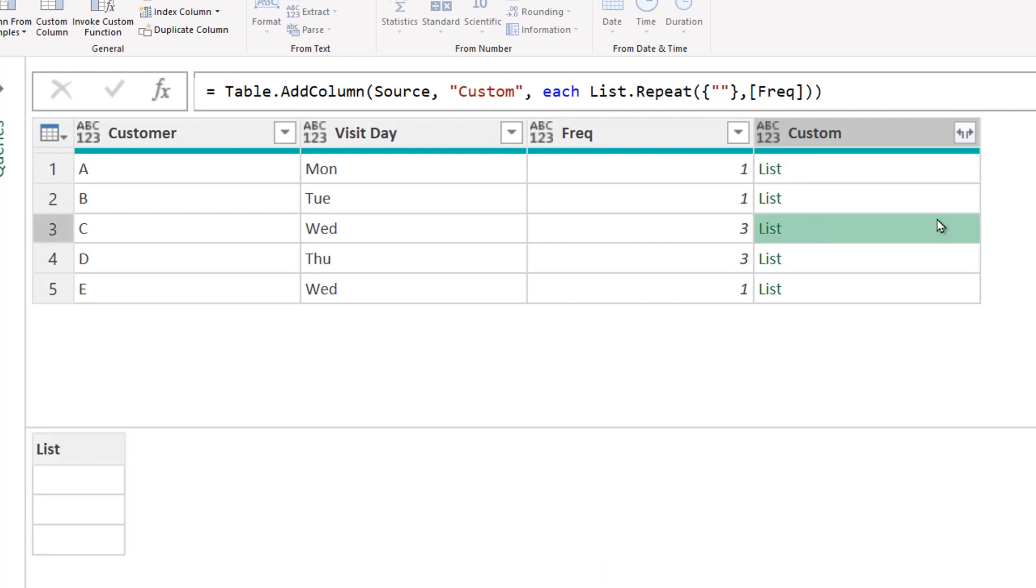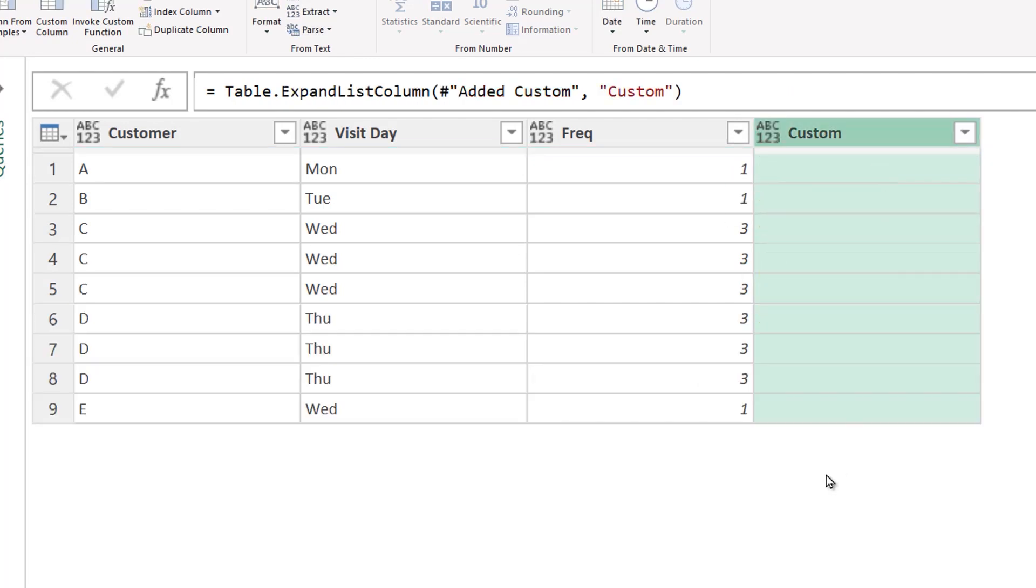If I expand that to multiple rows right here, I have successfully repeated the number of rows by a condition mentioned in the column.